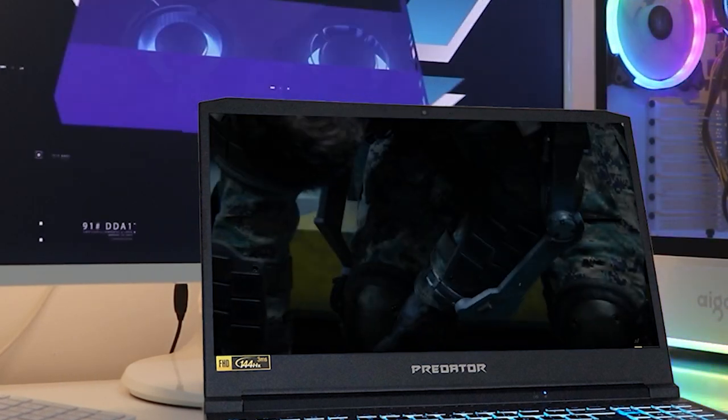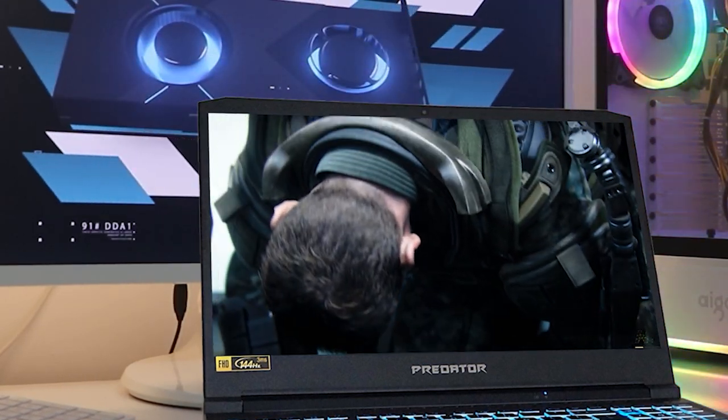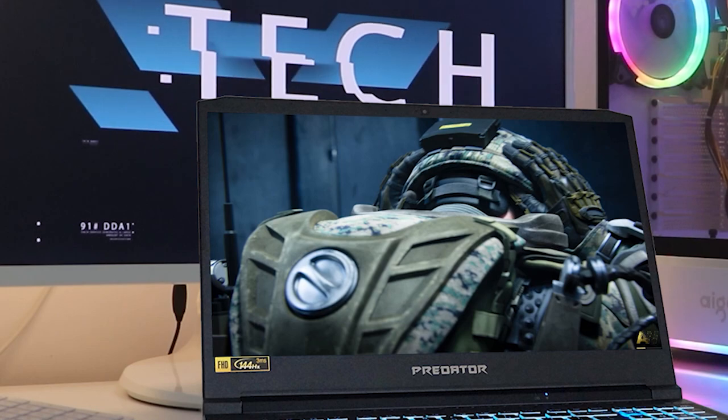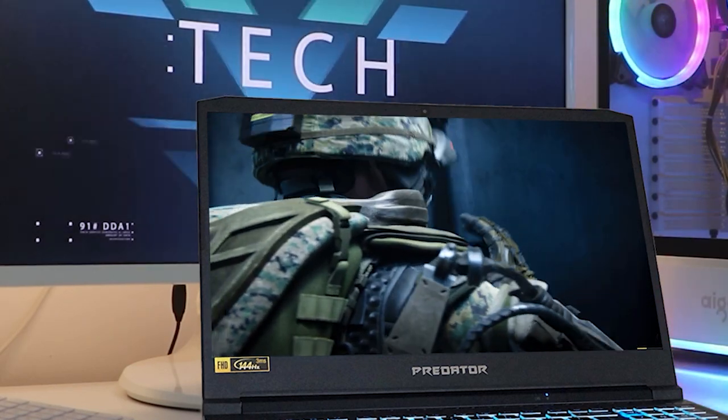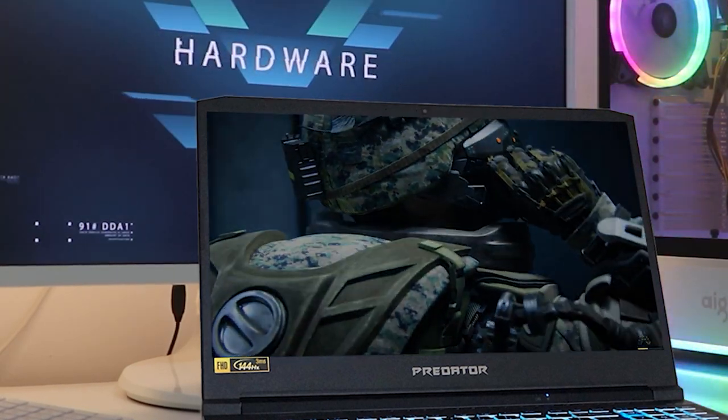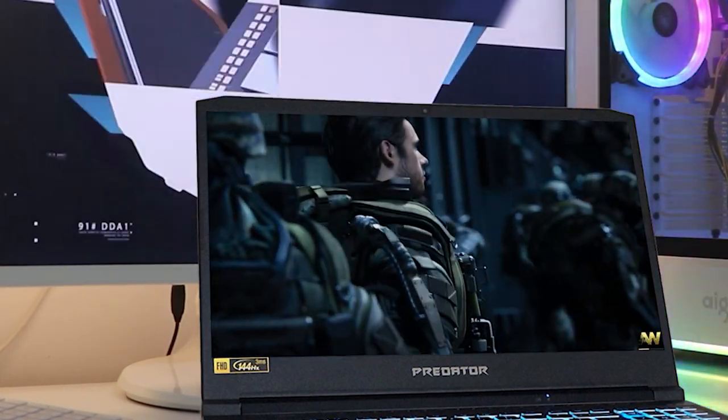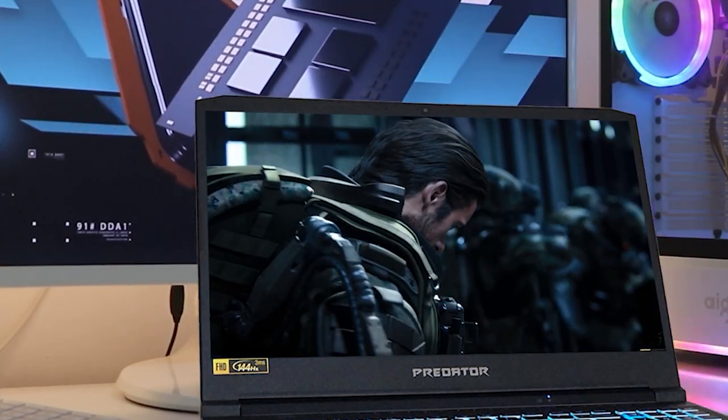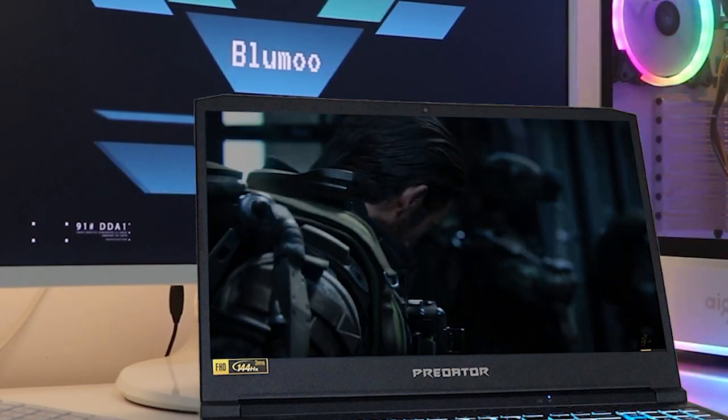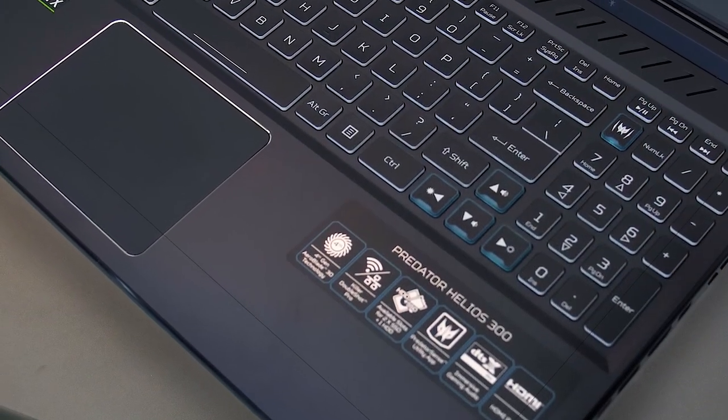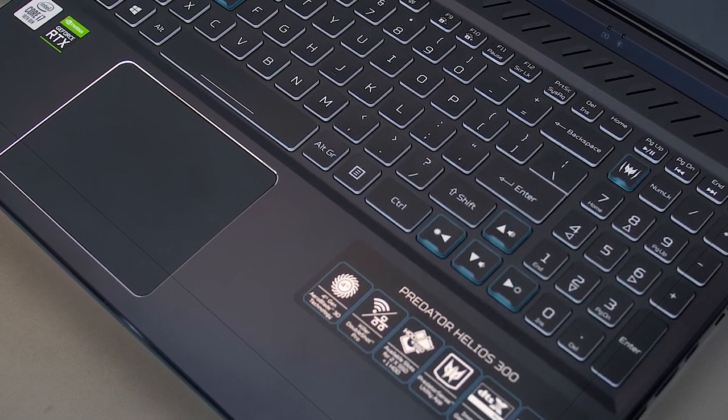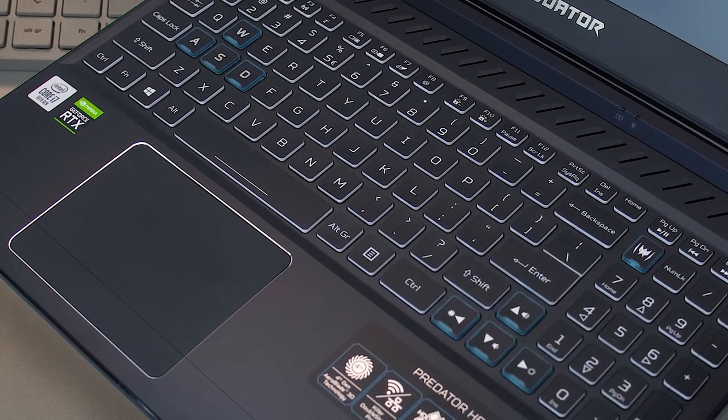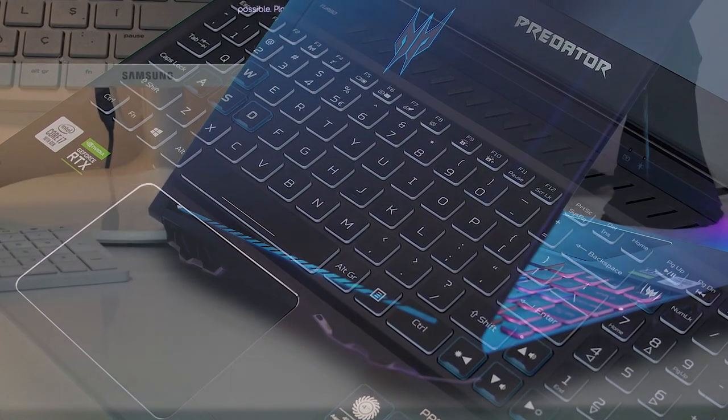The IPS screen has 1920x1080 pixel resolution, an anti-glare surface, and excellent color, sharpness, and brightness. The patented AeroBlade 3D fan keeps the laptop cool despite long hours of working and playing.